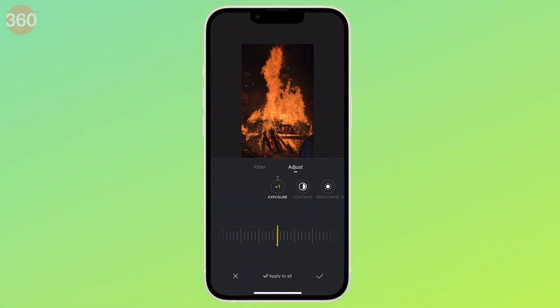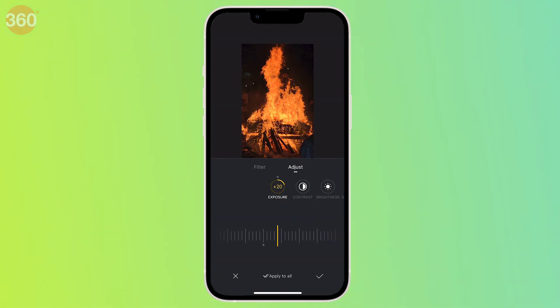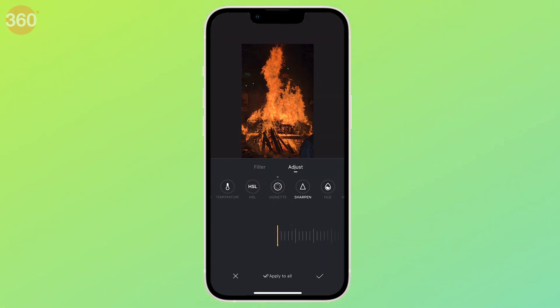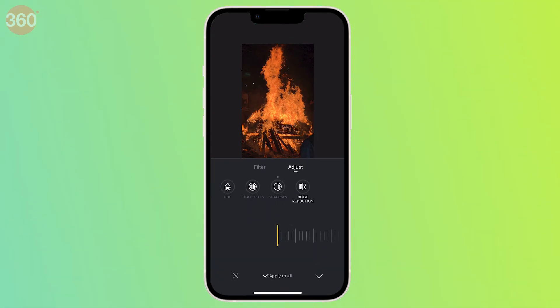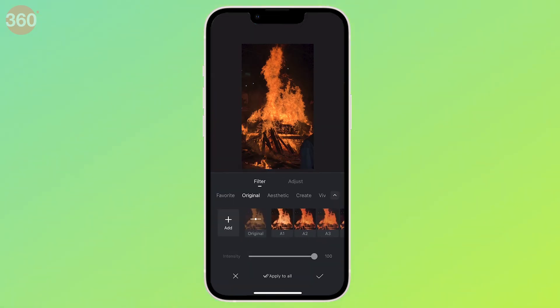Beyond this, VN has a wide range of filters that you can choose from as well. This lets you choose your desired look even if you don't want to mess with changing every detail in your video.